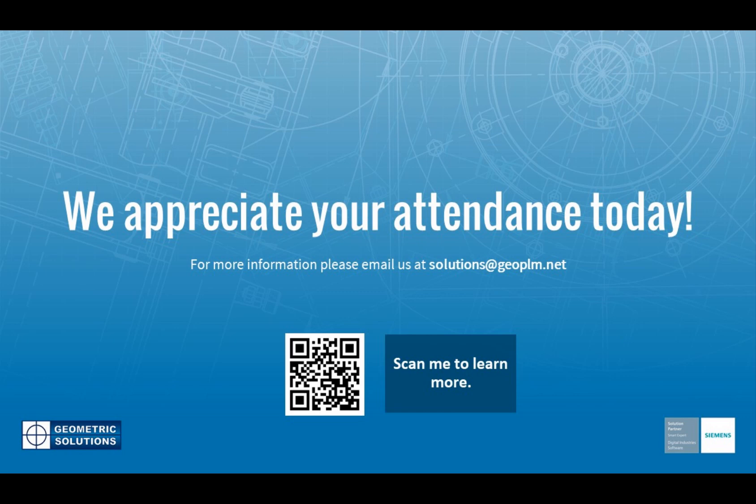We appreciate all of your time and attention. You'll notice we've got this little QR code so you can scan that to learn more. If you have any questions, feel free to send us an email. Thanks everybody, have a great day and stay safe.